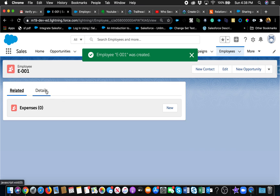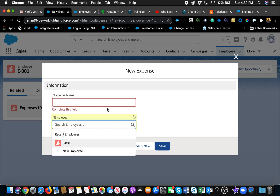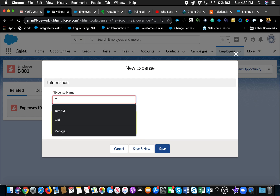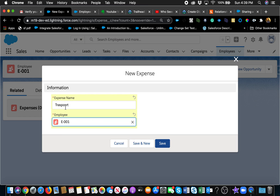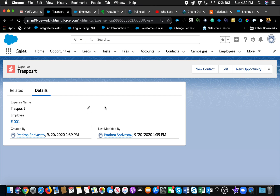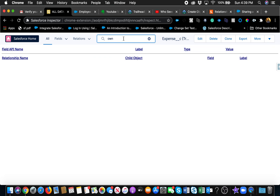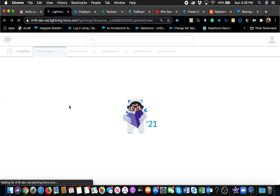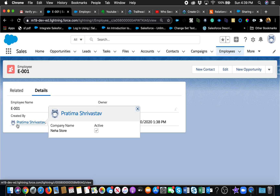Now let's go back and demonstrate the behavior. I'll go to the Employees tab, create a new employee — I don't have any fields on it, it's an auto number — and the employee is created. Now when I go to create an expense, notice that the employee field is already required. I cannot remove it or leave it blank. I cannot create an expense without an employee, so I need to associate it with one. When I save and look at the expense record, it does not have an owner field — because it's a master detail.